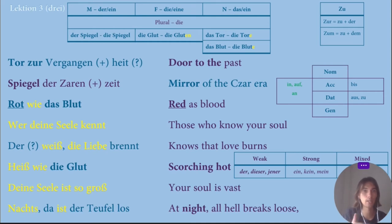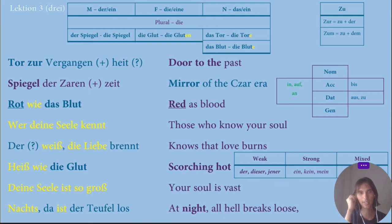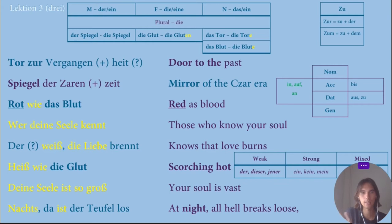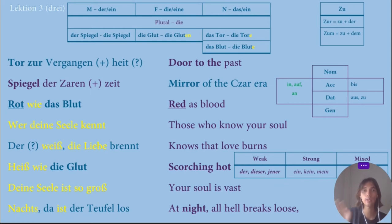I remember this line: 'Der, dein, Seele, kennt' — who knows your soul. Quite close! Next: 'Der weiß, die Liebe brennt' — 'der' I don't fully understand, 'weiß' means knows, 'die Liebe' means love, 'brennt' means burned — so 'knows that love burns.' Quite close to it.